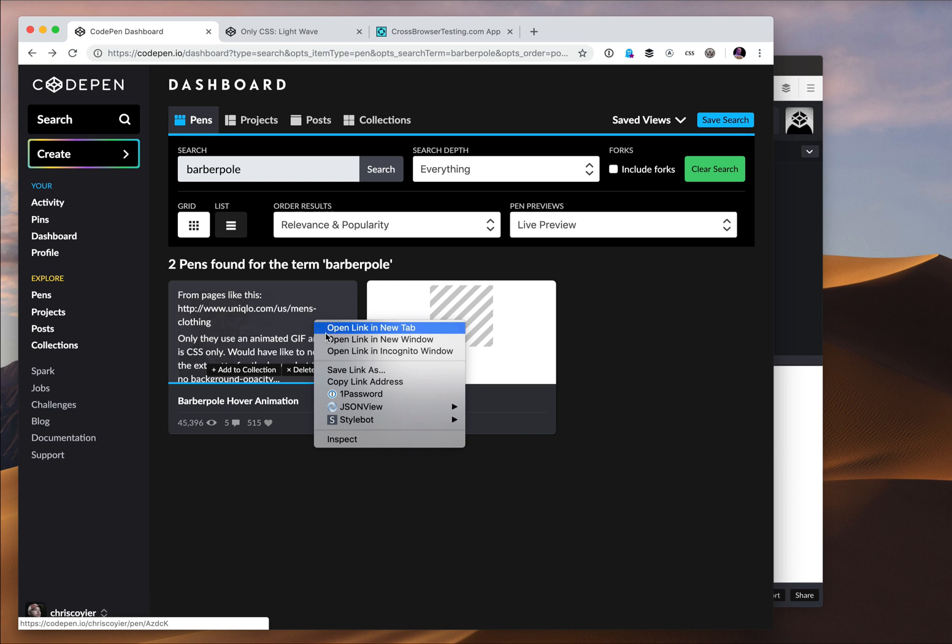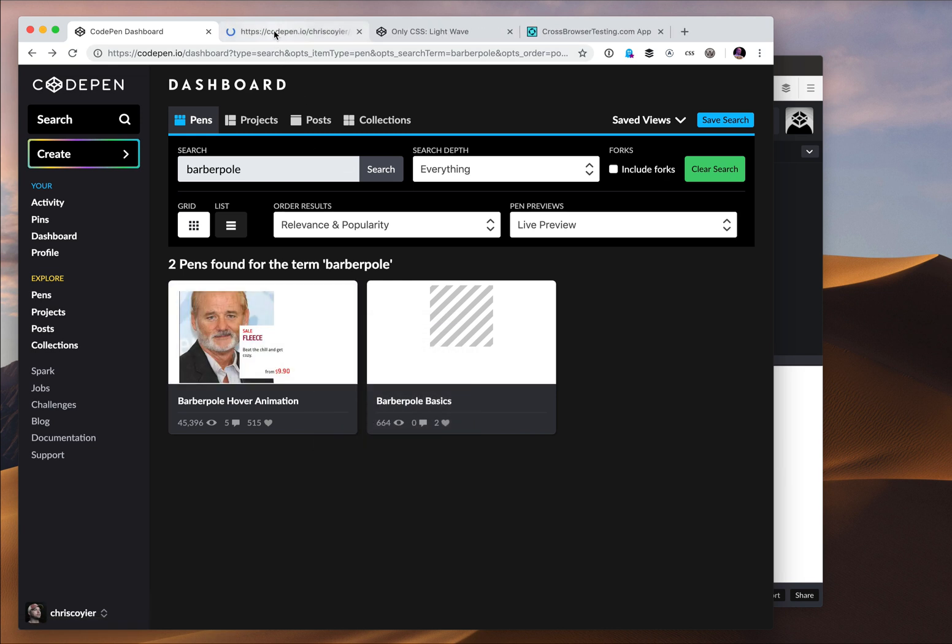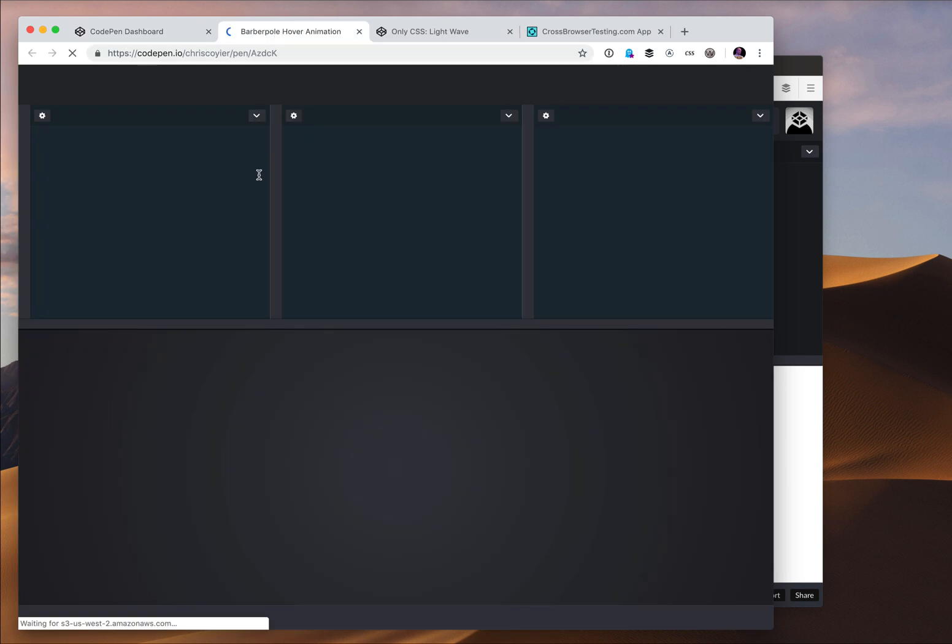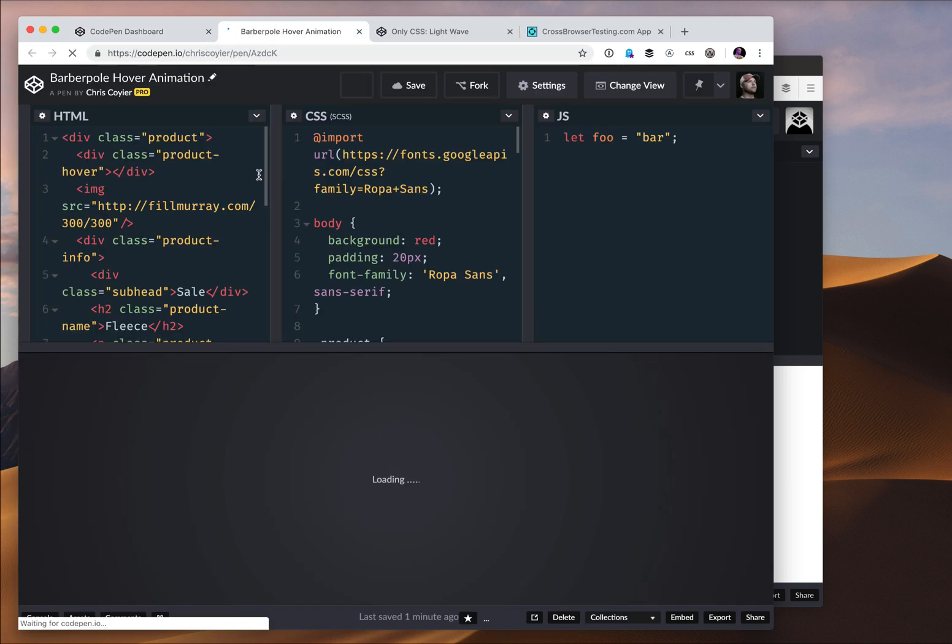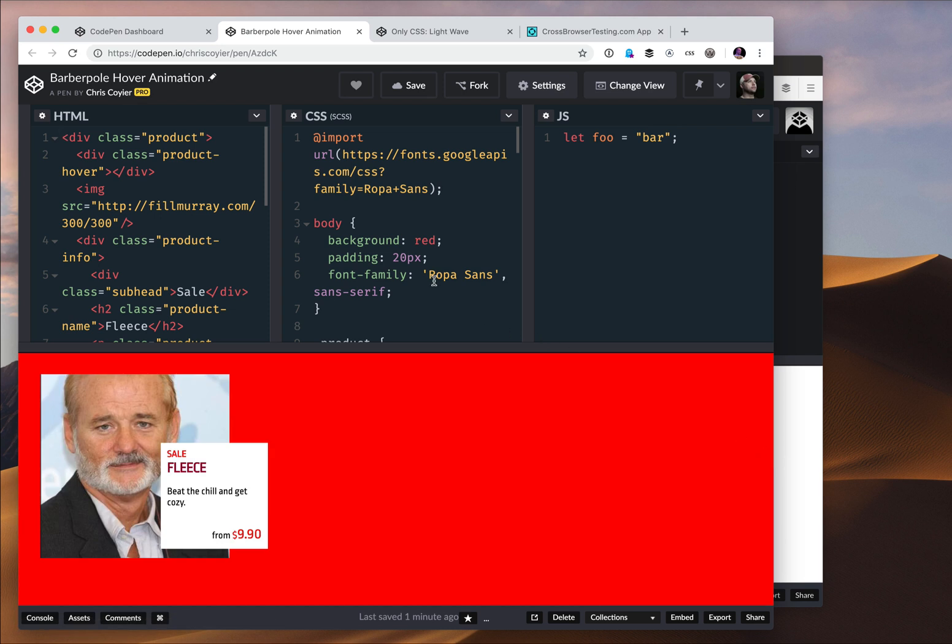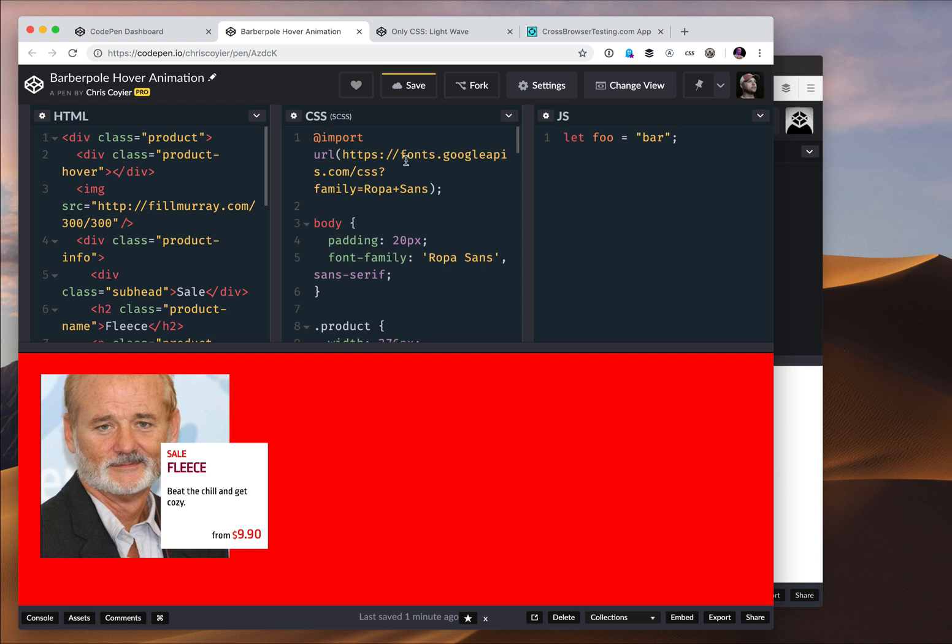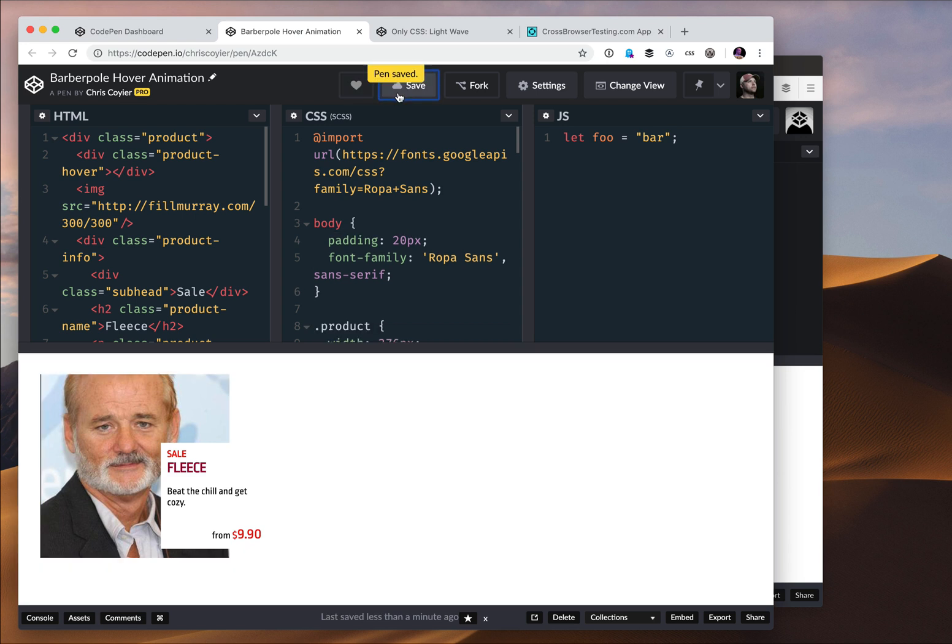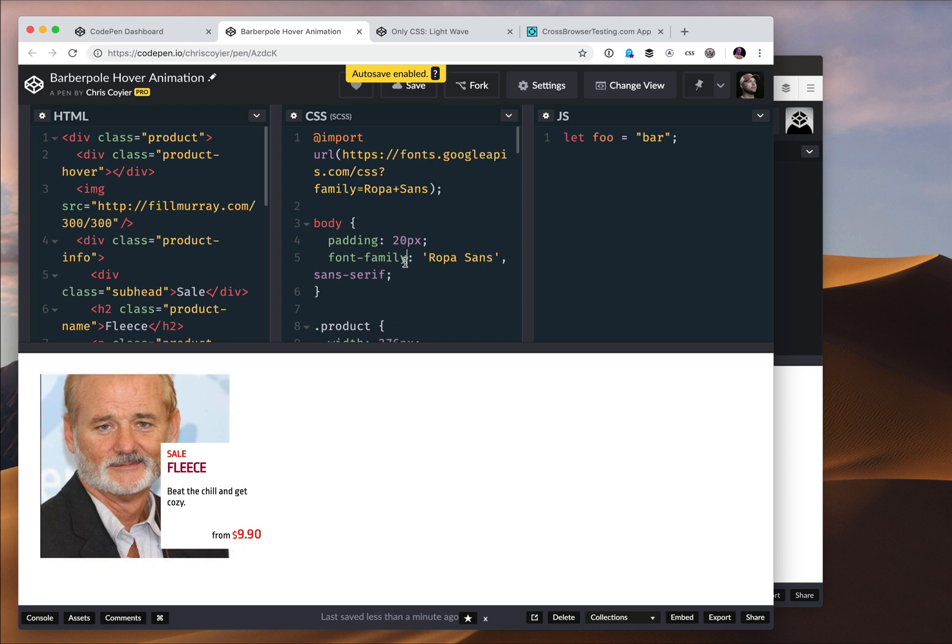So I'm here on my dashboard and I've just found a pen of my own. I'm going to open up that pen in the editor, which is kind of the primary view on CodePen for crafting what I'm going to build and playing around and doing what I do on CodePen.